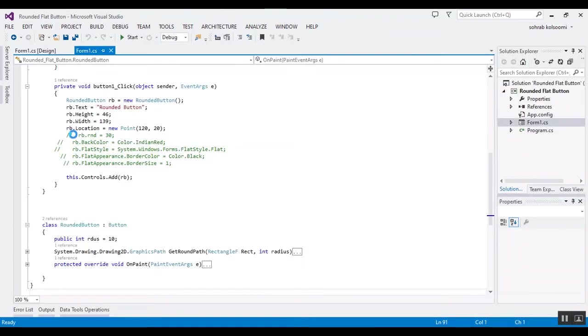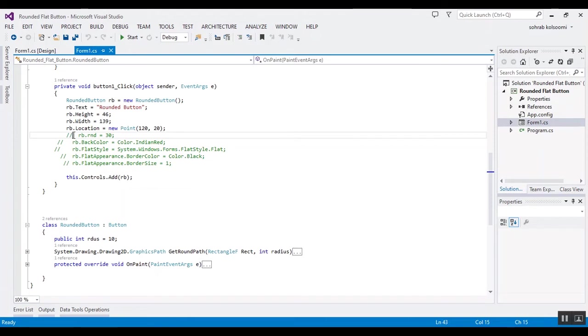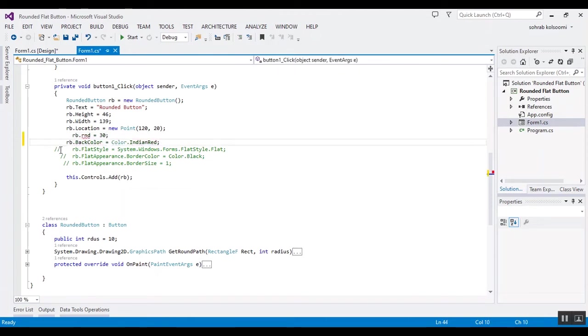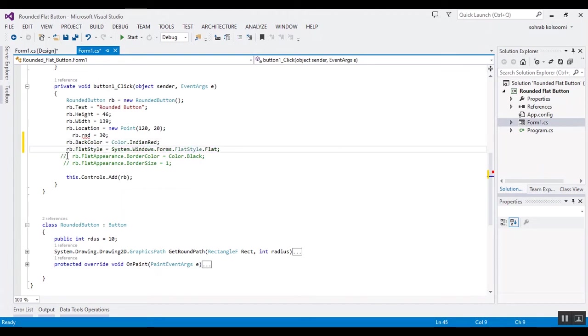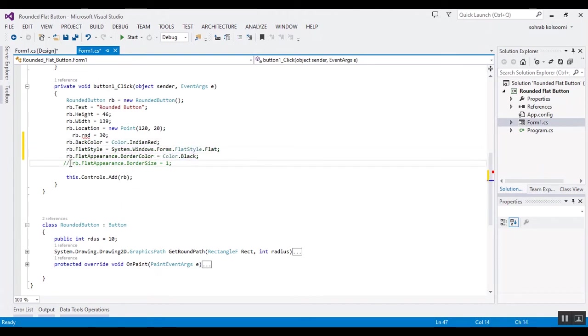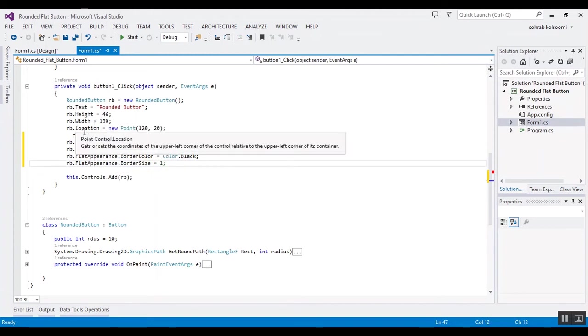Now I want to change some styles of the rounded button to show you another type of rounded button.